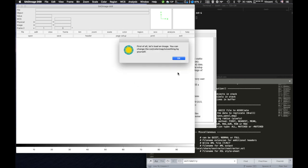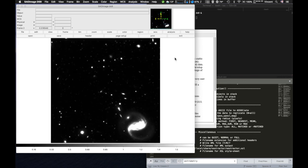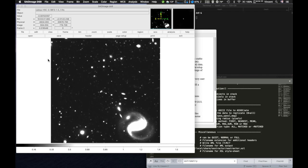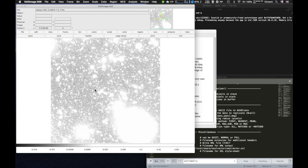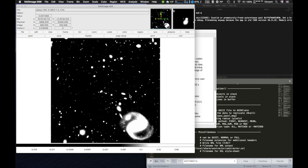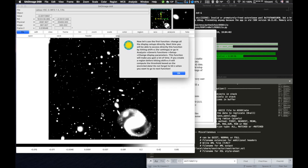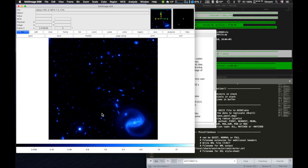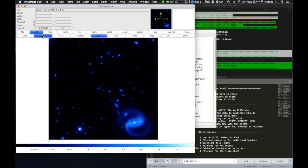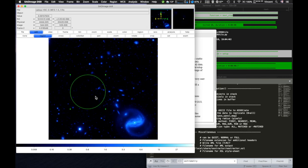Before going through the most common software that has been linked to this extension, let me show you a basic function that will save you time. Even though DS9 is pretty user-friendly, it's not that fast to tune the display to see every feature of the image. This function allows you to do everything at once. And if you select a region, it computes the threshold only on the selected region, which can be very helpful. You can access the function simply by hitting Shift plus S.